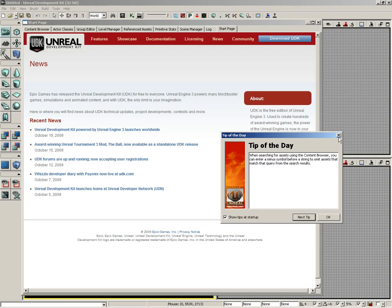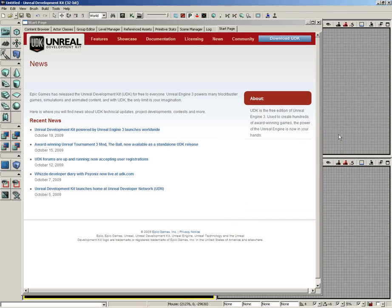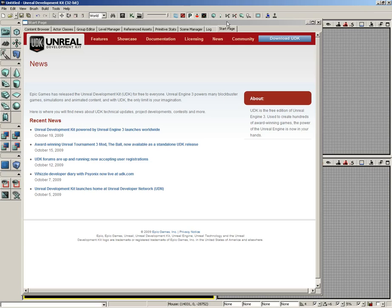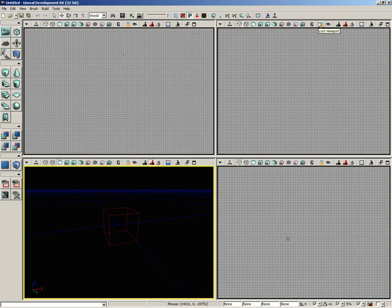For now, we'll go ahead and close that, which brings us to the start page. The start page is full of information about UDK and its features. There are downloads that you can grab, such as demonstration levels and entire games. If you want to know anything about licensing, it's all available right here at the start page. We'll come back to this window and some of the tabs associated with it toward the end of this video. For now, let's close this out, which gives us the UDK main interface.